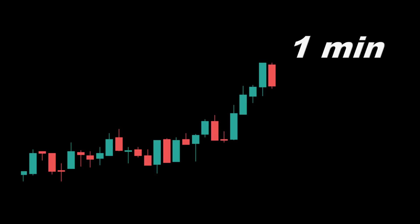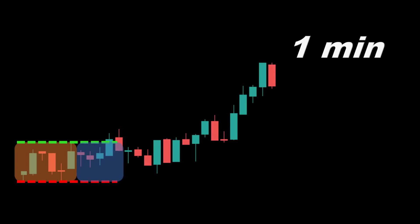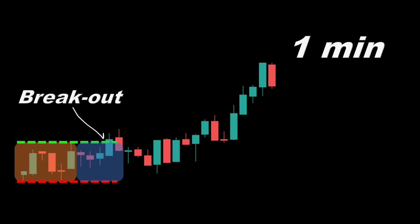We will consider the one-minute time frame, then define a box of five candles corresponding to a five-minute duration. The box shows the price range — the maximum high and the minimum low of the selected five-minute window. Then in the next five minutes, we check if we have a breakout, meaning a candle closing above or below the box limits.